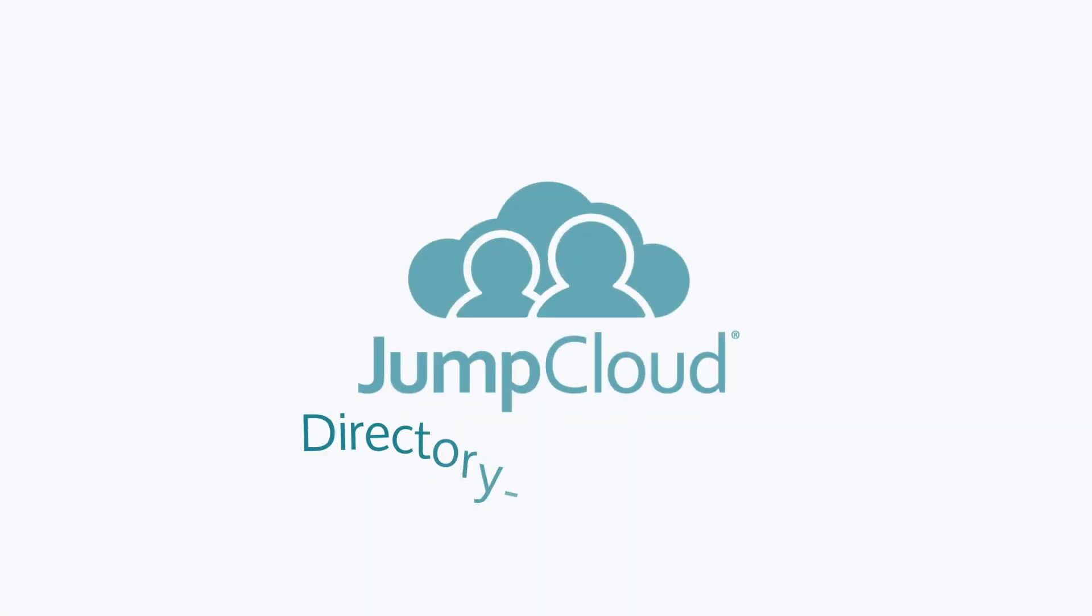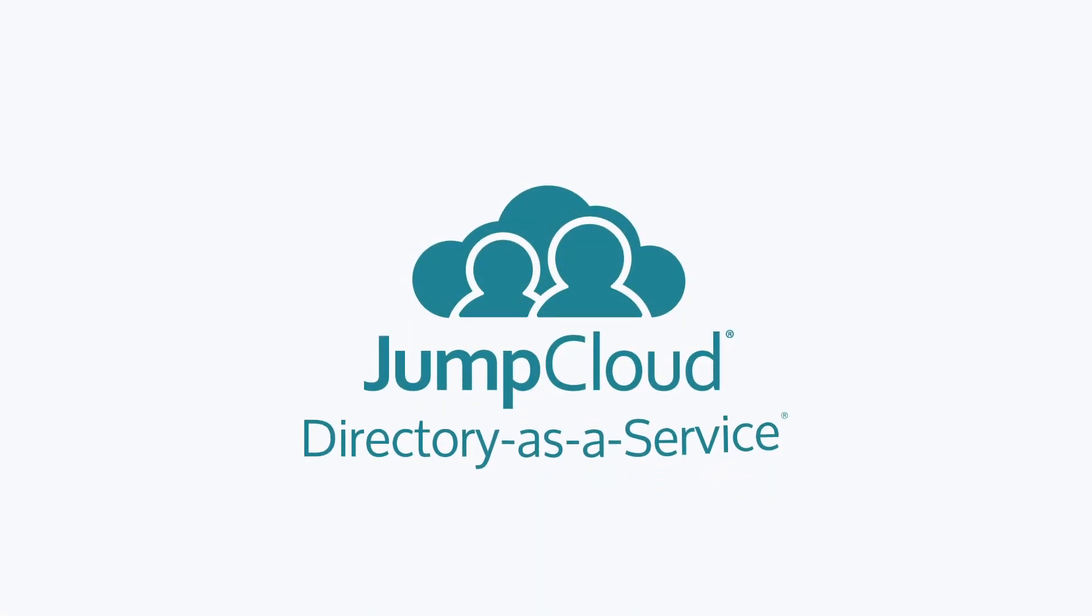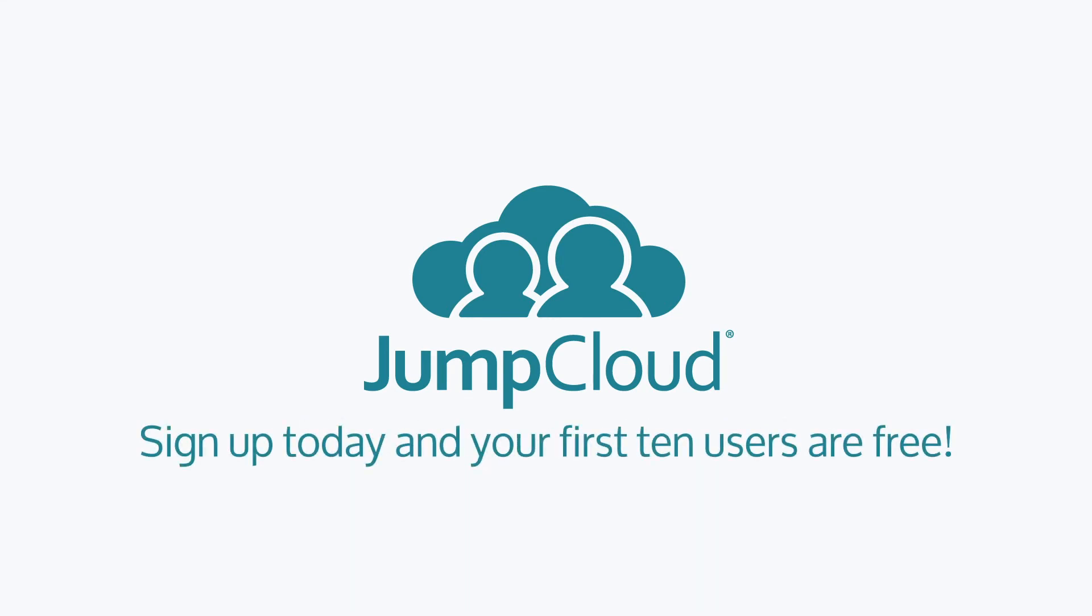Contact JumpCloud to learn more about Identity as a Service, and to see how the Directory as a Service platform can deliver true single sign-on capabilities that span the breadth of your IT network. Sign up for a free account and check it out for yourself. We offer 10 users free forever to help get you started.